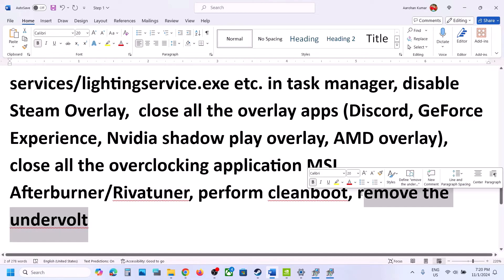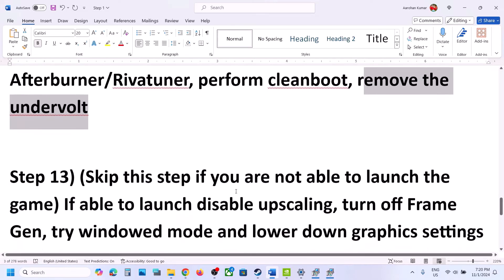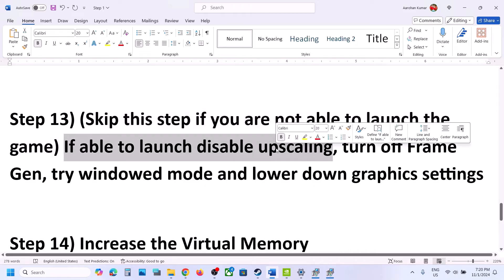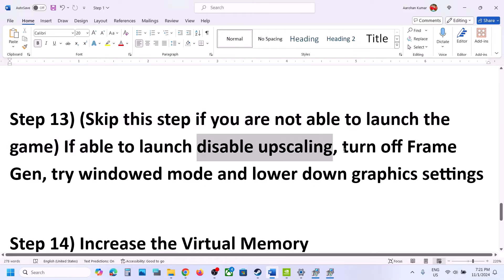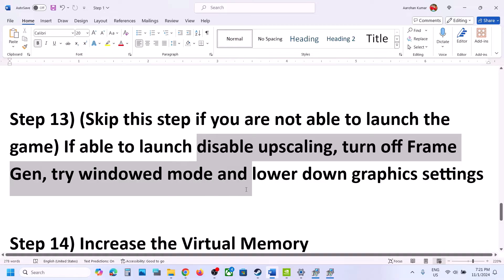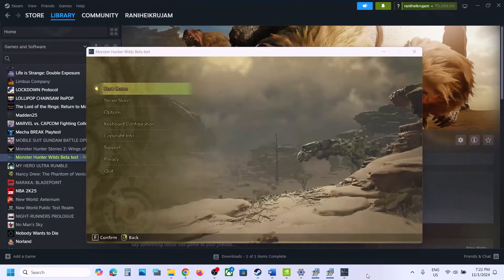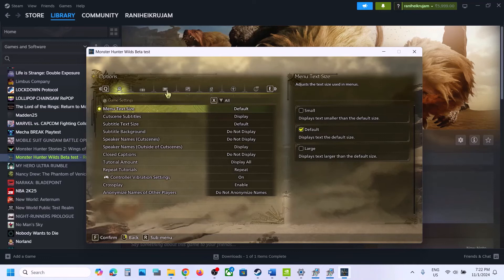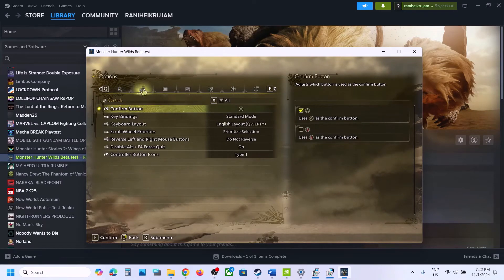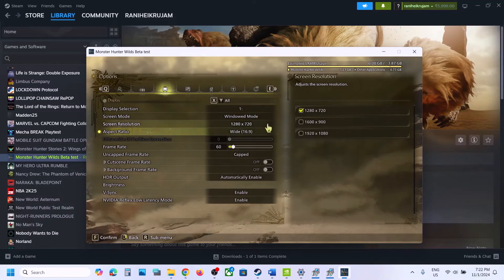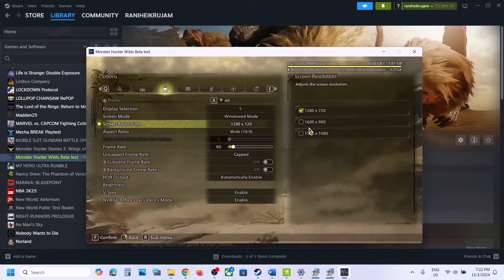Close all overlay applications and then launch the game. Also close all overclocking applications like MSI Afterburner or ReBar Unit. If you have undervolted your GPU, remove the undervolt and launch the game. Note: you can skip the next step if you are not able to launch the game at all. But if you are able to launch the game, disable upscaling, turn off frame generation, try window mode, and lower the graphics settings.